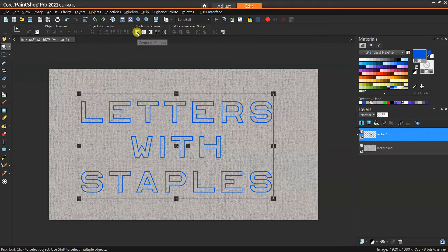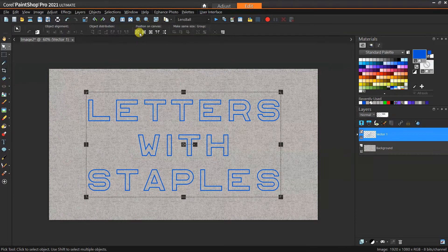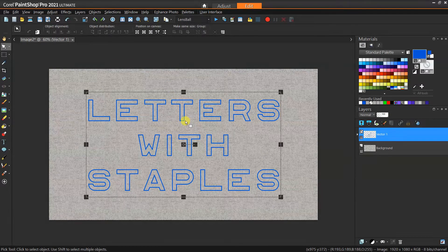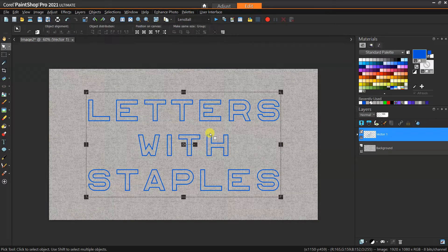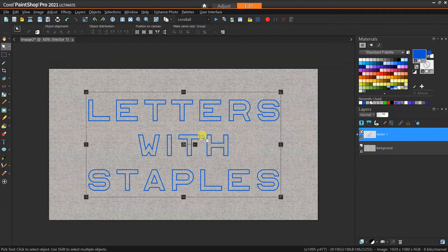Once you've got the size right you can center it by just using this nice little button here. One word about the width of the line: you kind of want it to be something pretty thin, otherwise when we apply the bevel it's not really going to look like staples or like little metal bars — it's going to look more like thick metal rods. So just something to play with.